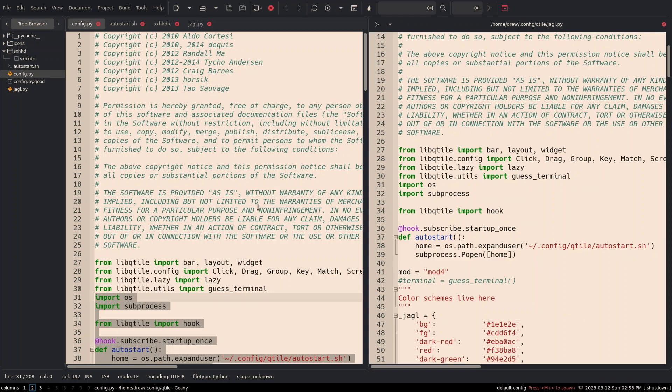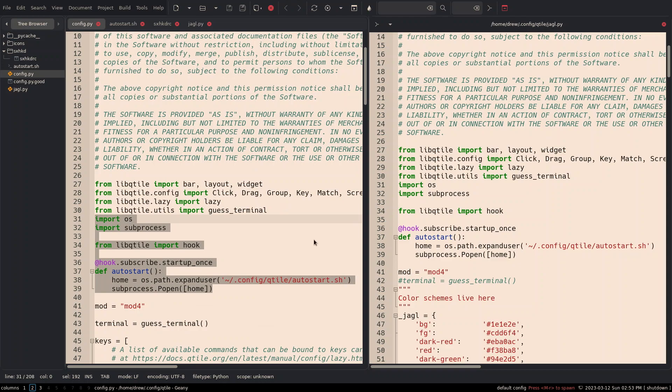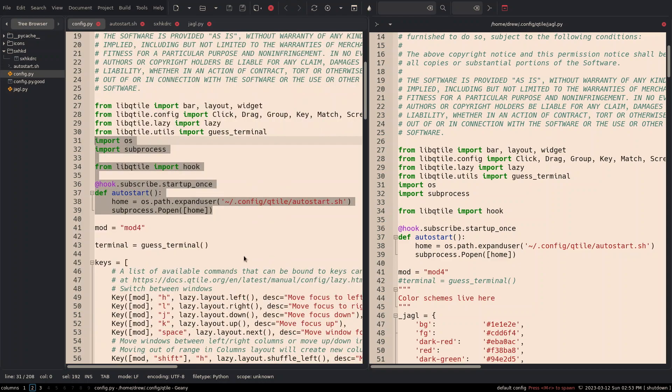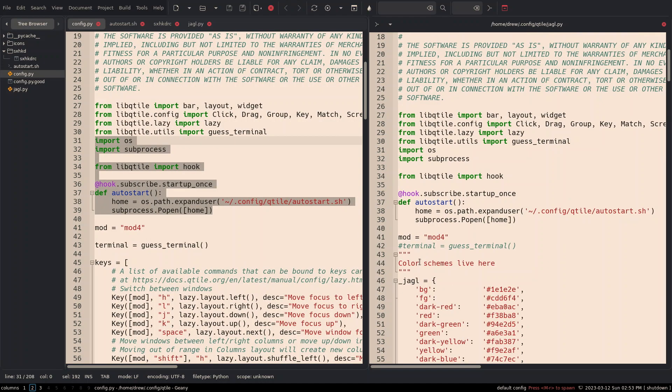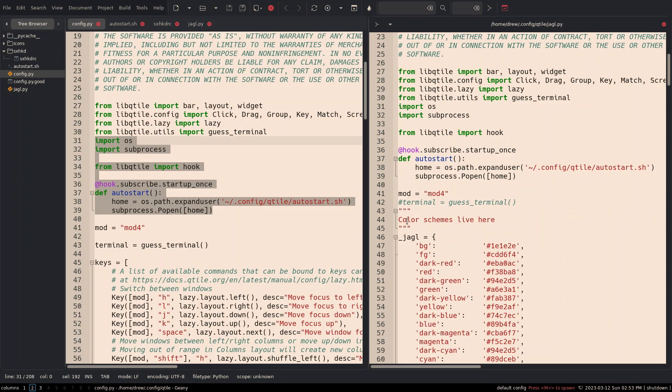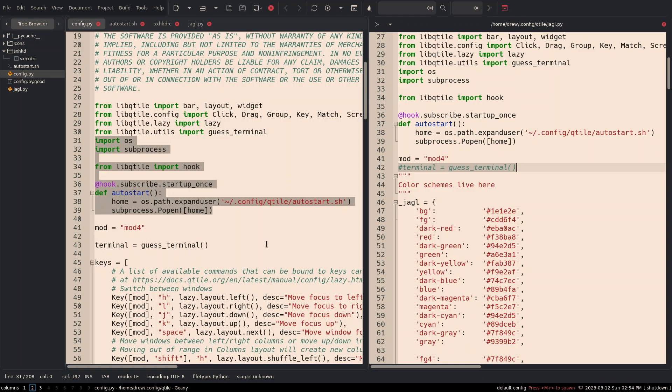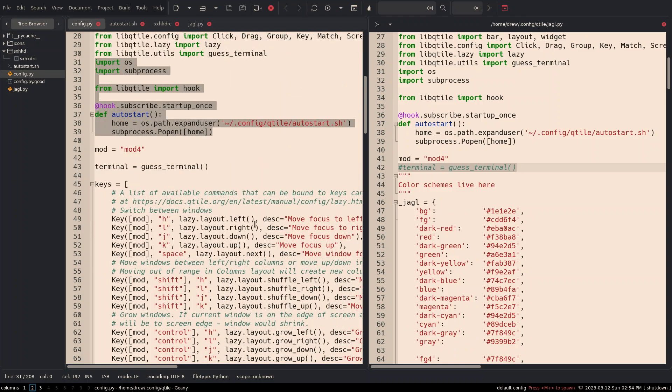So we're going to add color. Now, again, I actually commented out this terminal. We're just going to go top to bottom, I guess here. We're still using the auto start. And I commented out the terminal in case, and that way I want to use the SXHKD to open up a terminal. So I don't need it to guess the terminal. I just kind of commented out basically.